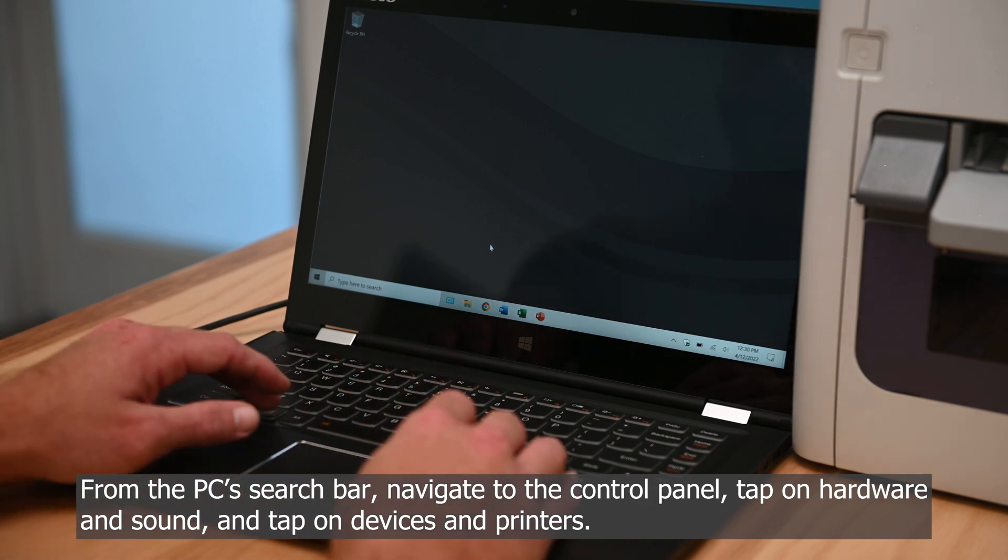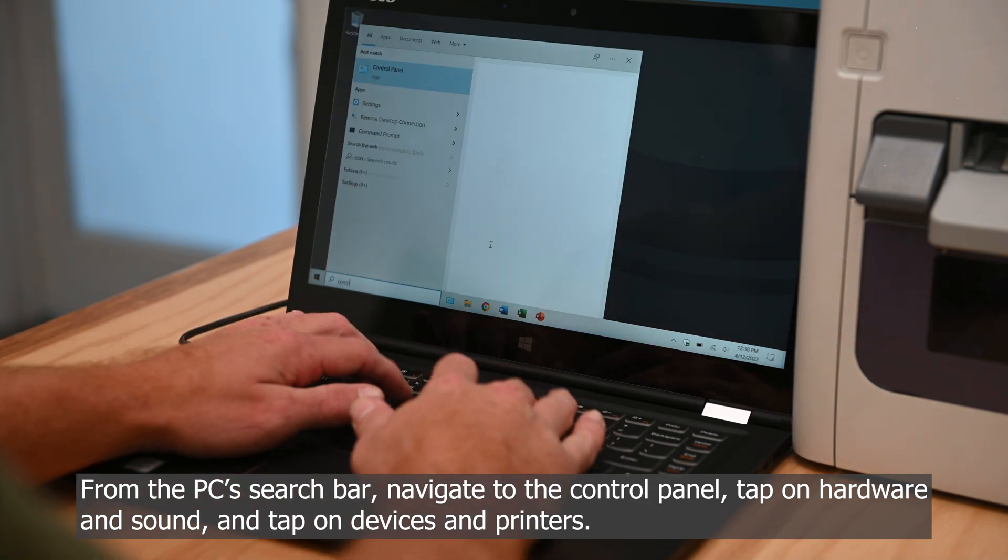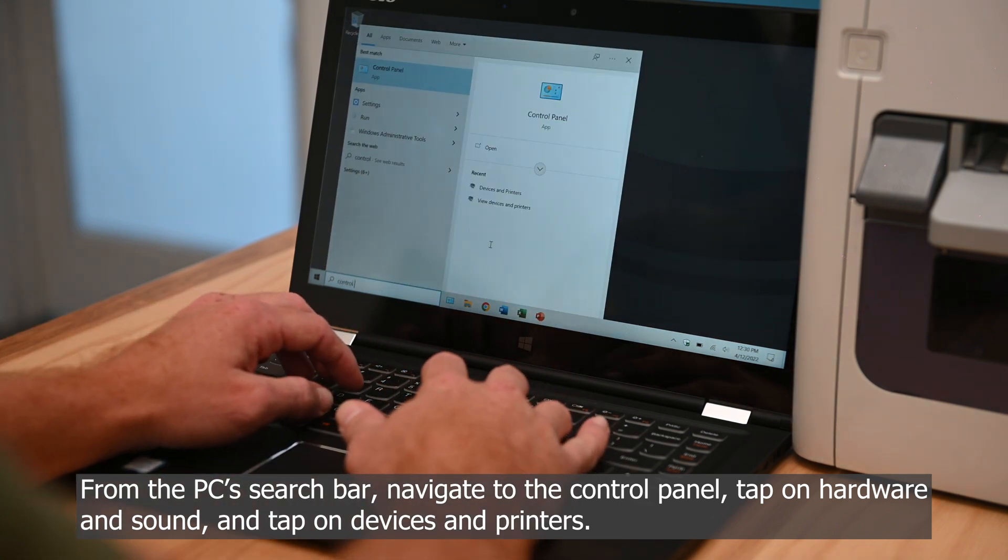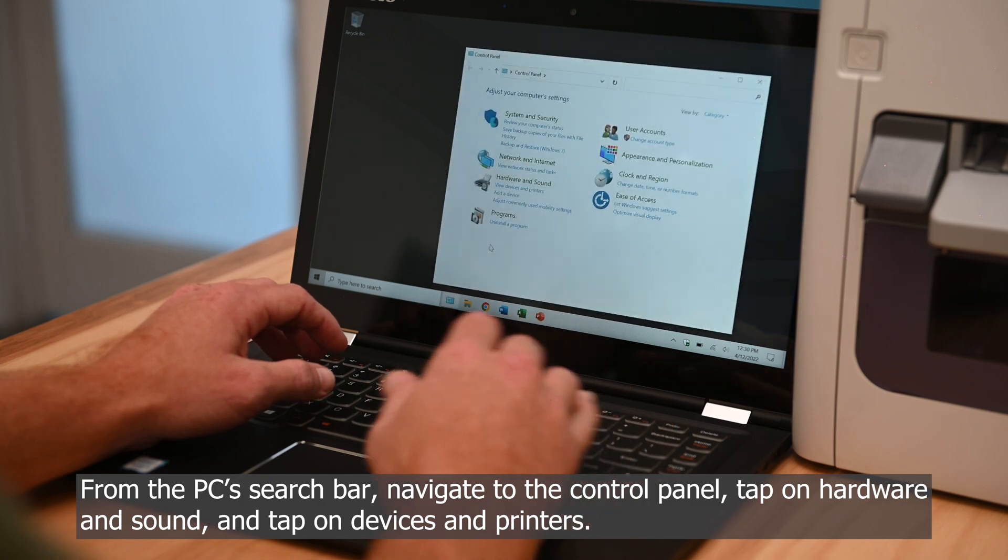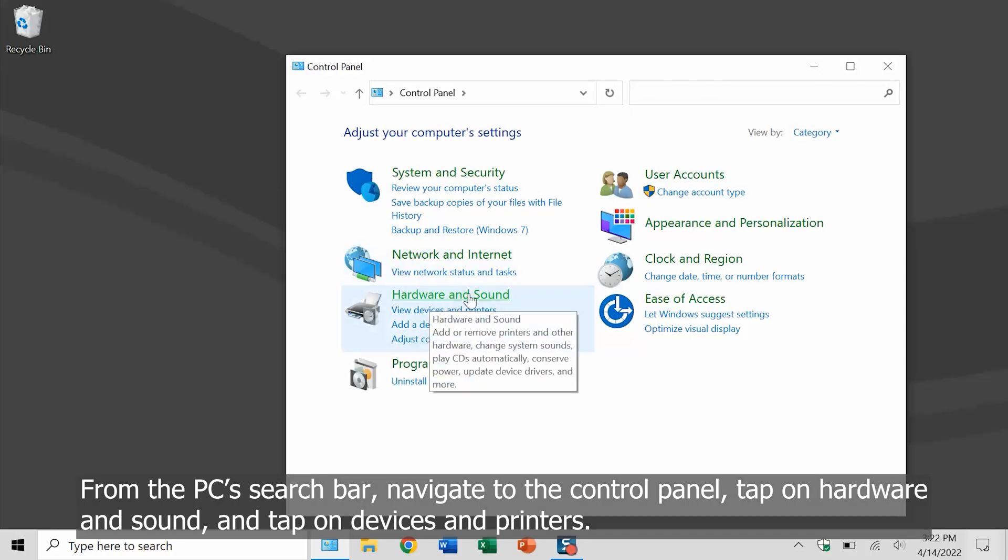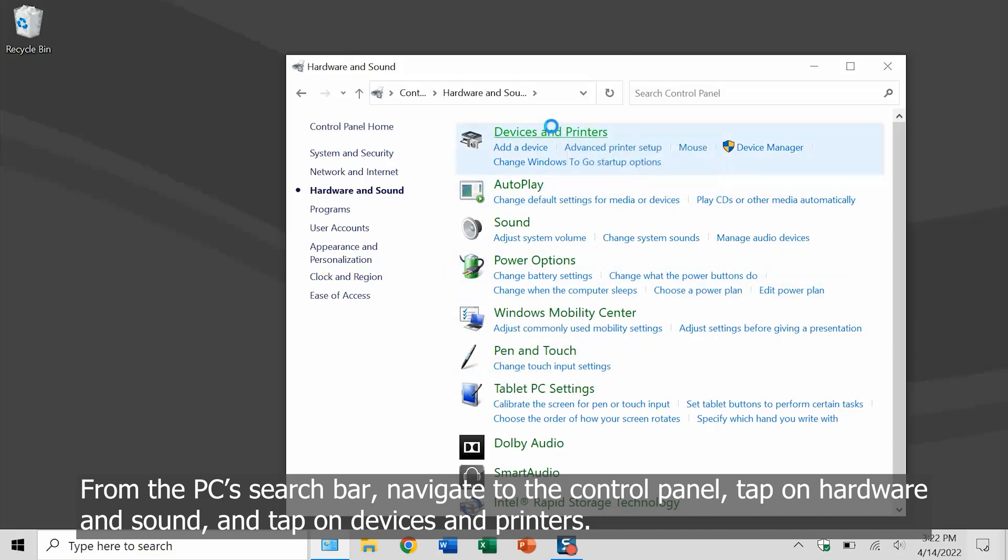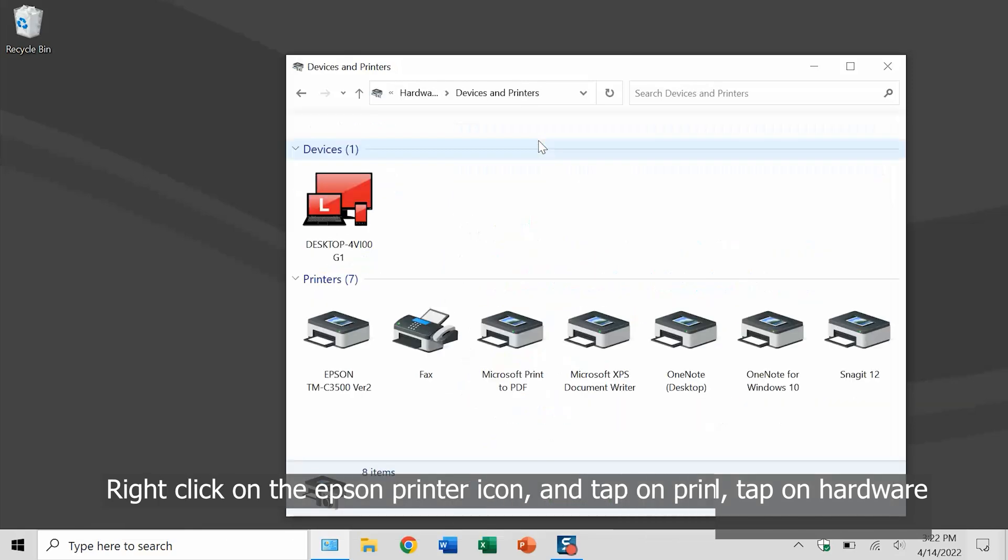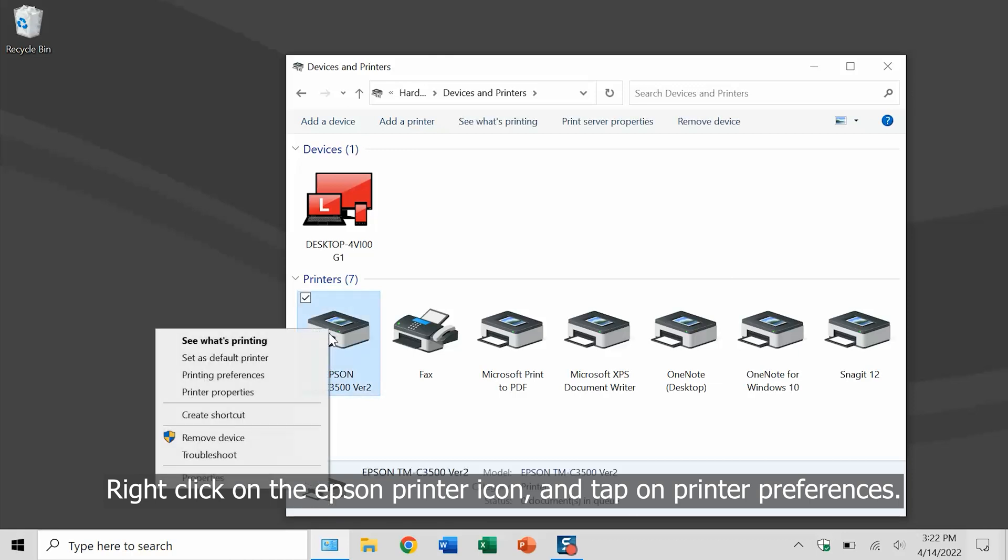From the PC search bar, navigate to the control panel, tap on hardware and sound, and tap on devices and printers. Right-click on the Epson printer icon and tap on printer preference.